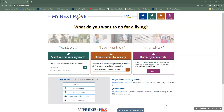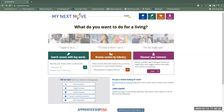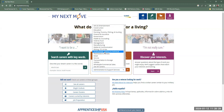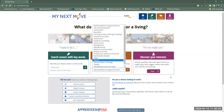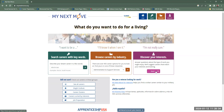So a little bit more about this — there are many things you can do. You can search an occupation by a keyword, so like you could put electrician in. You could browse careers by industry, so you can see what some jobs are within any of these industries.